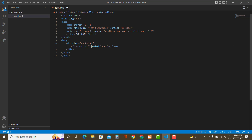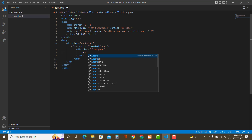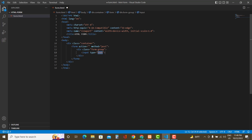Let's put the form into a container div so that you can apply styles later. For the form tag, the method will be POST because we're sending a POST request to the server. I'll get back to the action attribute later. Let's keep the fields inside a parent div named 'form-group'. The first field will be first name with type text.